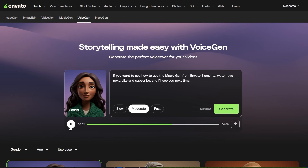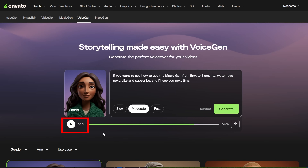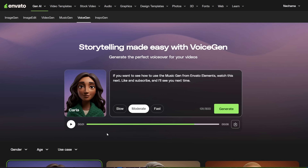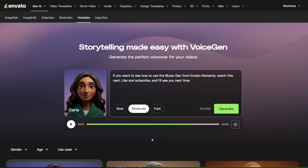After you generate the text, it starts to play, and you can click the download button to save it. When I create this kind of video, I download the narration, give each file a number and a new name, and put them all in one folder. This makes it easy for me to edit later and add the screenshots.